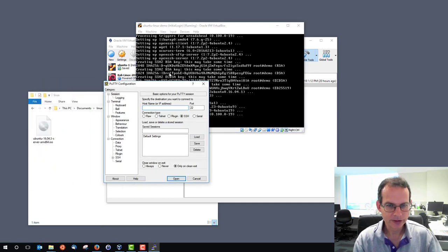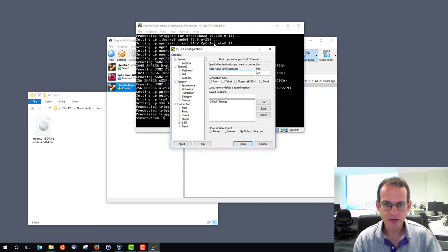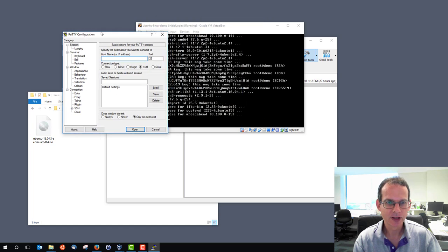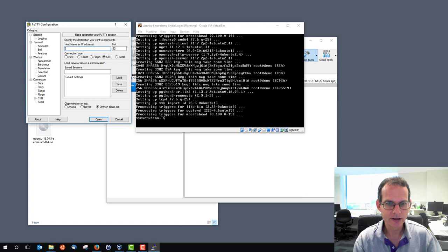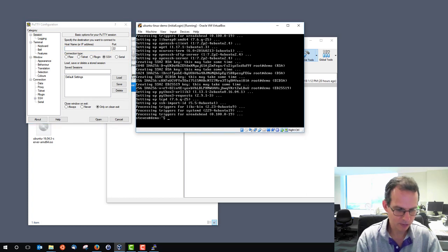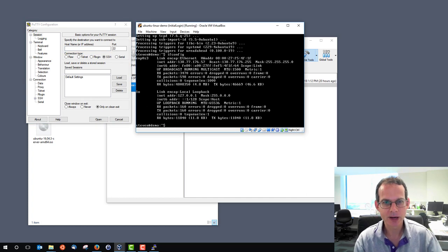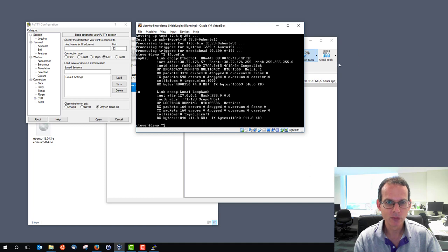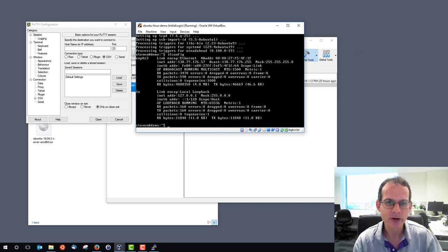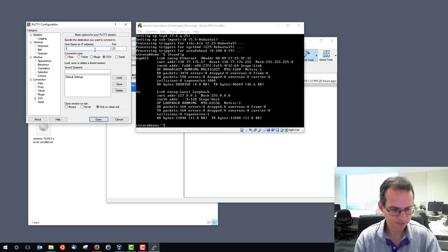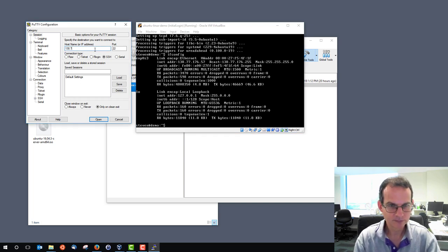It brings up a window which asks me what's the hostname or IP address that I want to connect to. And I can get that. One way is using ifconfig on my server, what's the hostname or IP address of my server? We see the inet address is 138.77.176.57. So we'll type that in.